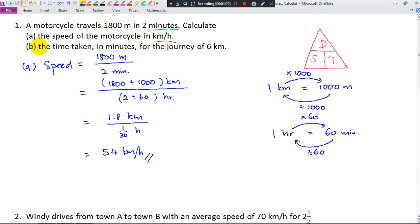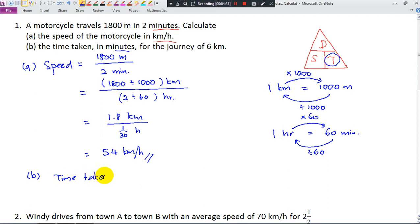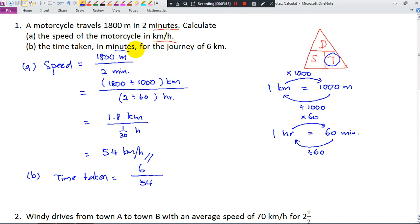Now part B: find the time taken in minutes for a journey of 6 km. The units here are very important — be careful. Time taken equals distance divided by speed. The distance is 6 km and the speed is 54 km per hour. The km units cancel, but when you take 6 divided by 54, because the speed is in hours, the answer you get is not in minutes — it is in hours.